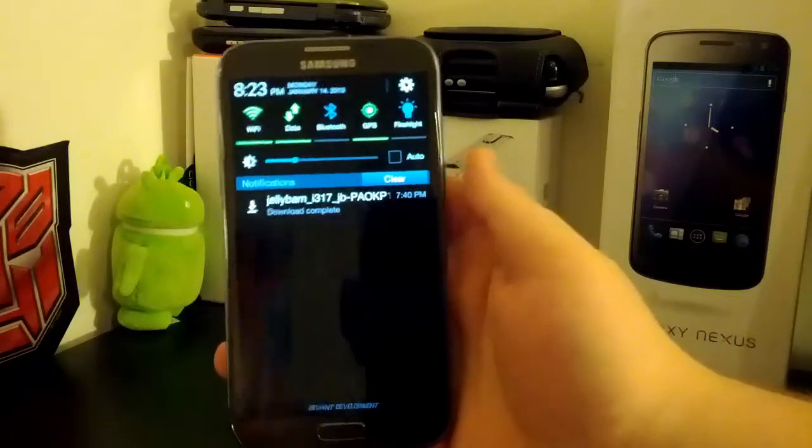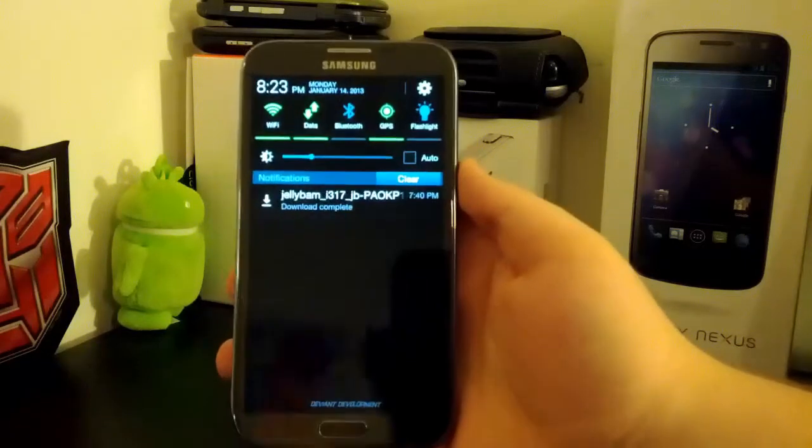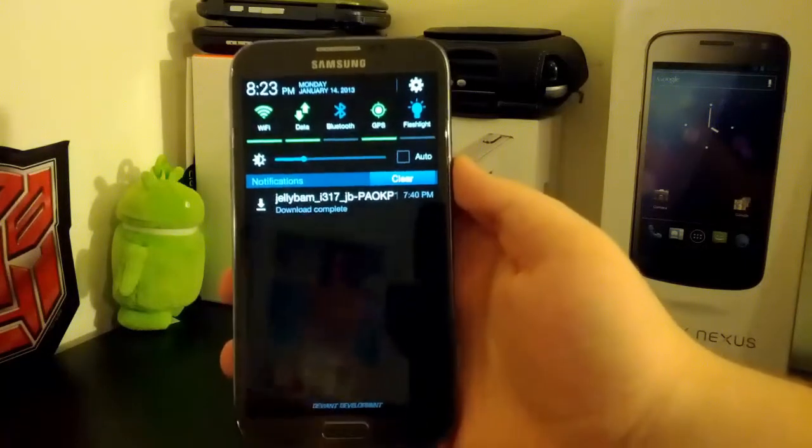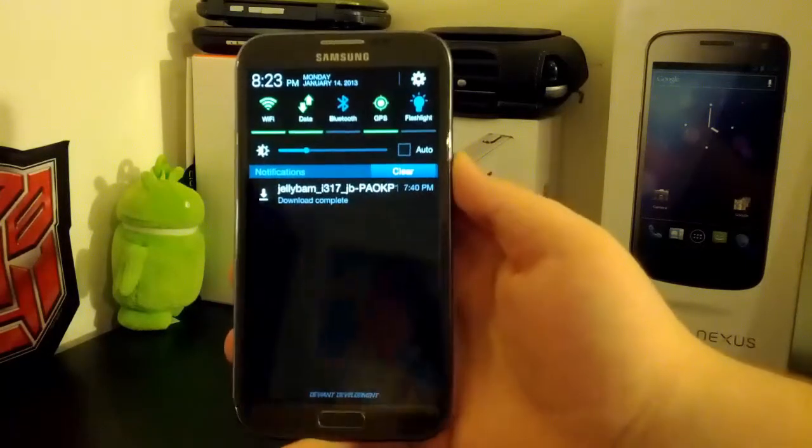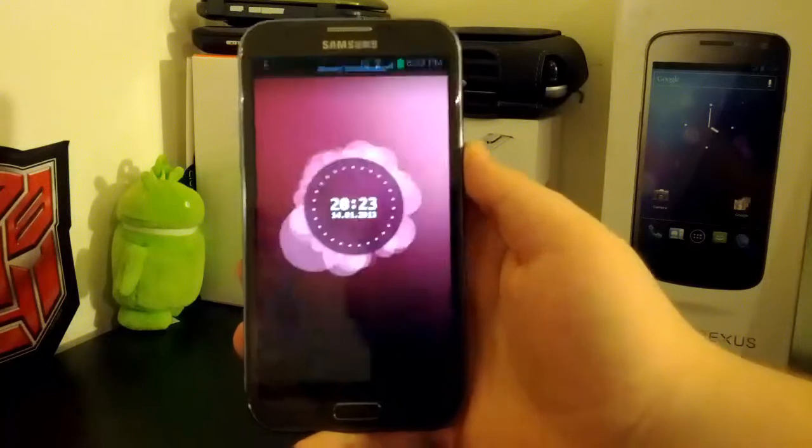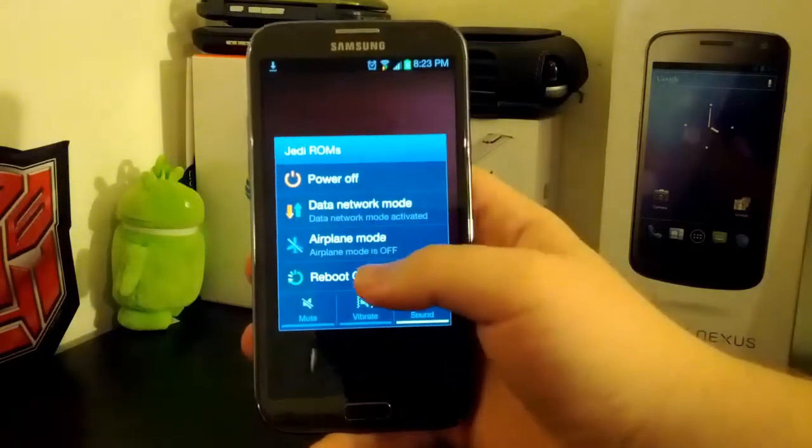And you see I already downloaded it right there, JellyBAM for the i317, which is the AT&T Galaxy Note 2.